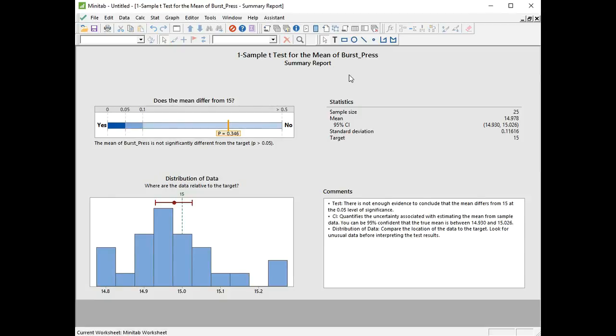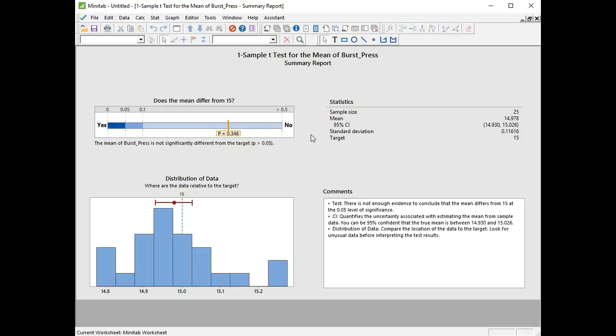We start off with a summary report and this gives us the answer to our investigation statement. So does the mean differ from 15? We're saying no, and we get a p-value of 0.346. If you remember back to your Six Sigma training, you probably heard if the p is low, the null must go. Low in this case, is it less than our significance level of 0.05? And it's not, it's 0.346. So we have to accept the null hypothesis, which was that the bursting disc pressure is 15 bar, or the population parameter is 15 bar.